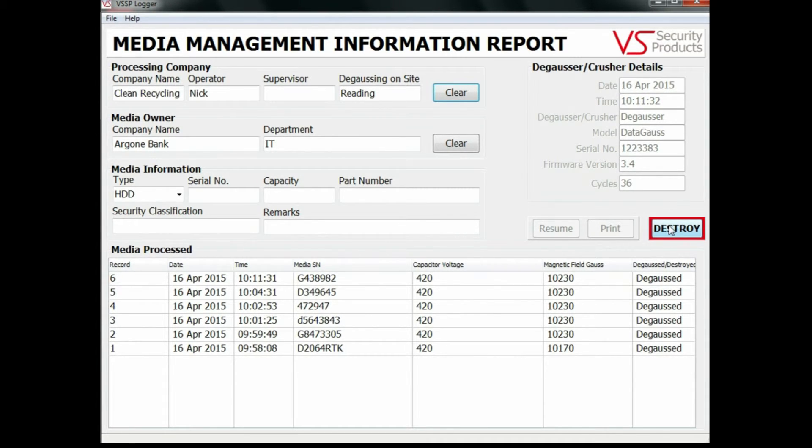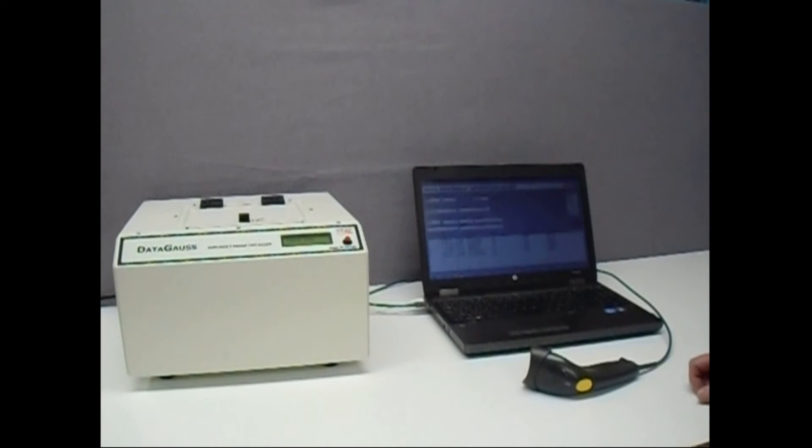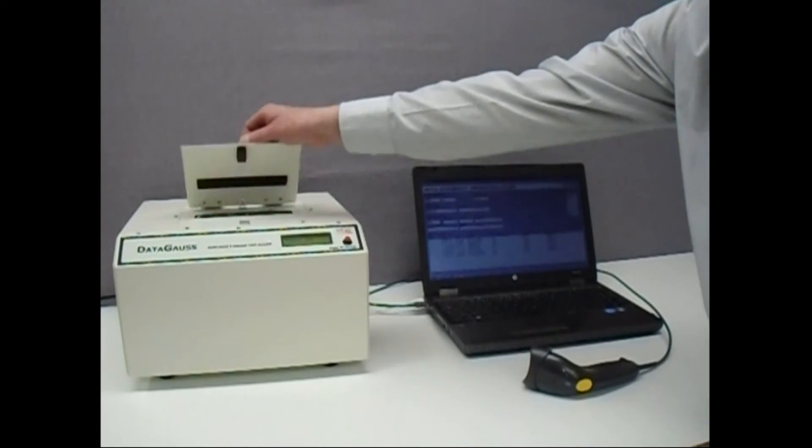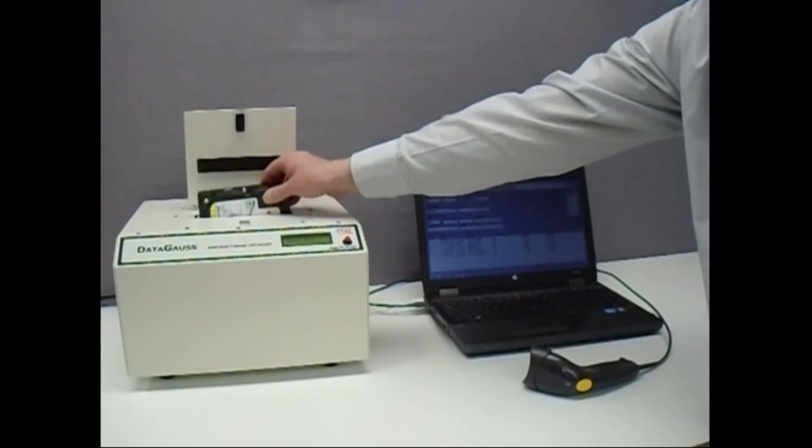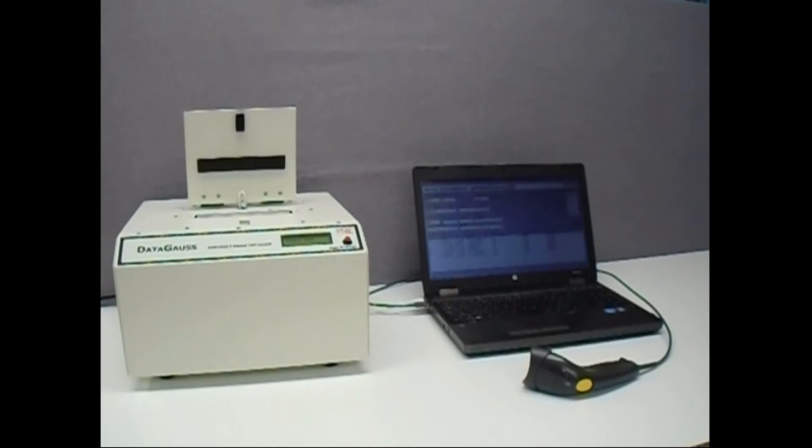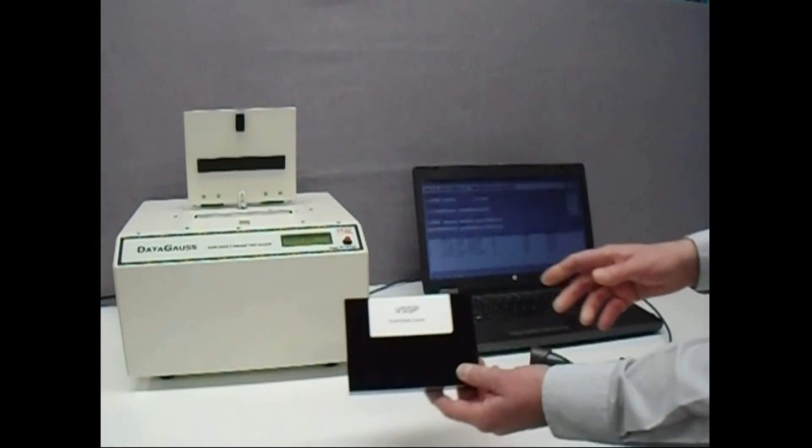Now the operator can open the DataGauss LG lid and remove the erased media which is ready for disposal or recycling. For customers who wish to erase laptop drives,